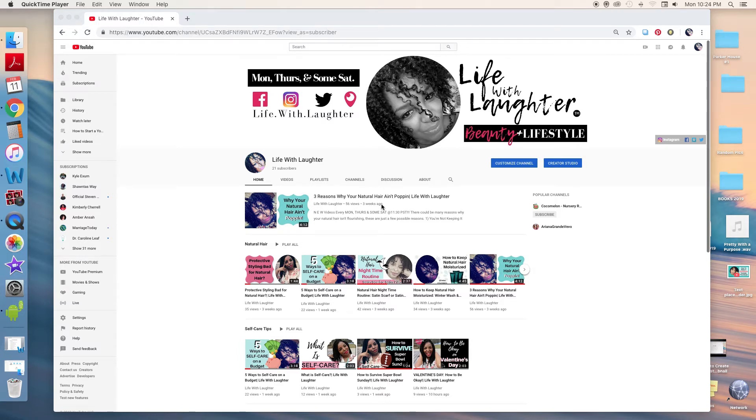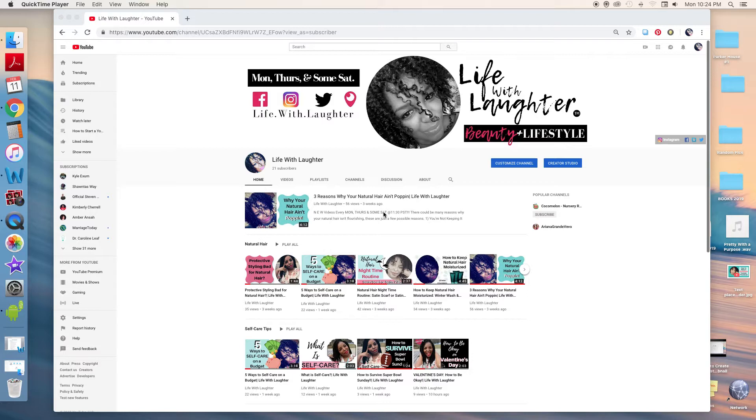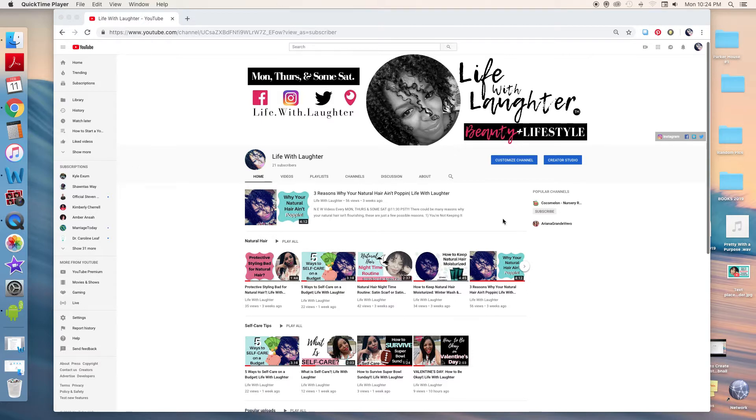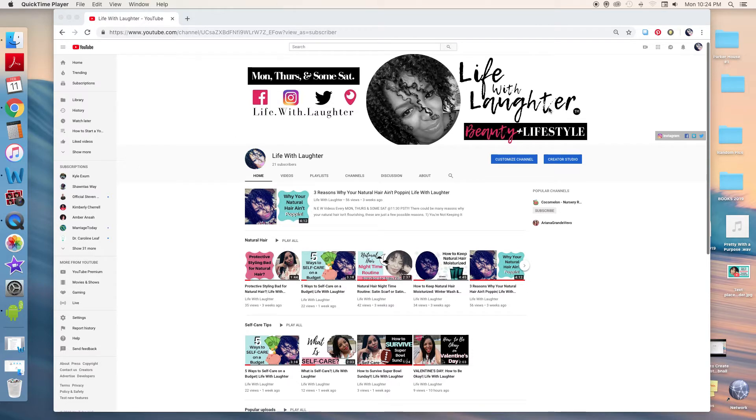Welcome to Life with Laughter. Thank you for stopping by. Today I'm going to show you how to add a custom thumbnail to your YouTube videos. So, you start at your channel - this is my channel, Life with Laughter.